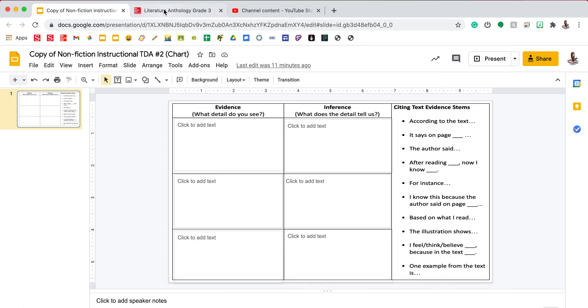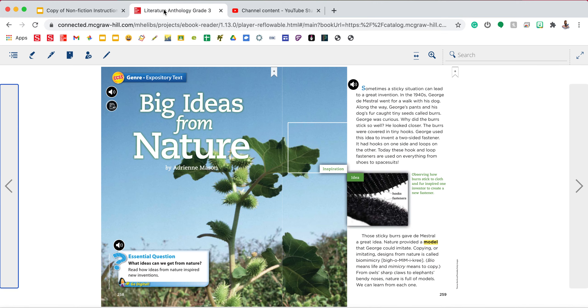I have the story open again and remember text features are anything other than the text. So we're looking at headings, we're looking at photographs, we're looking at captions.